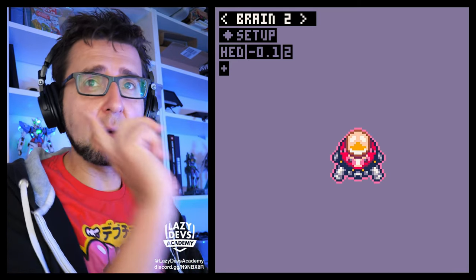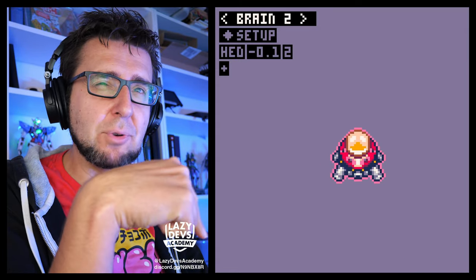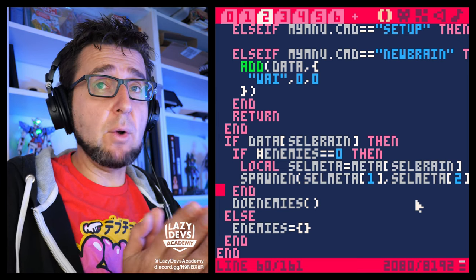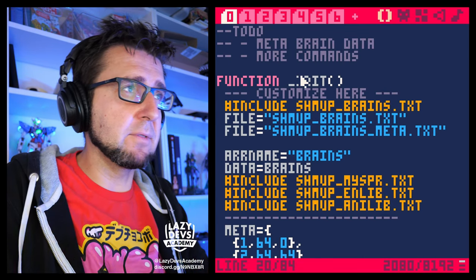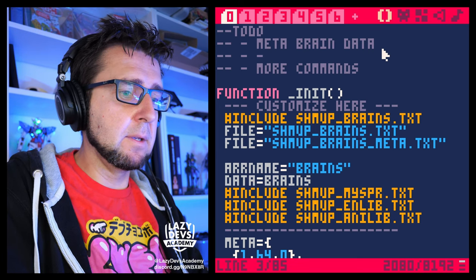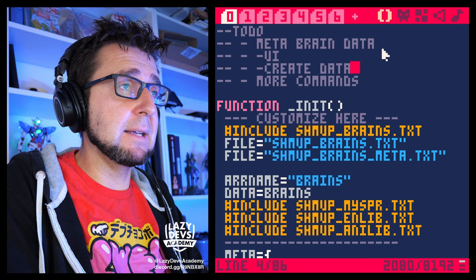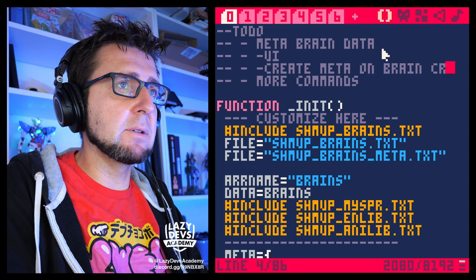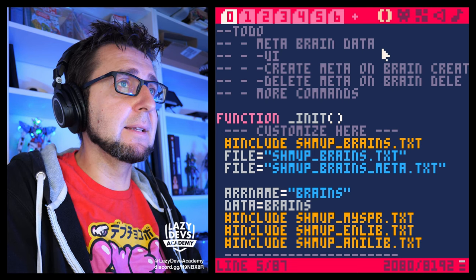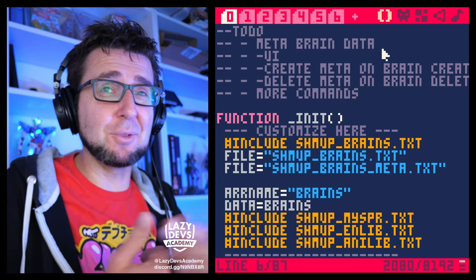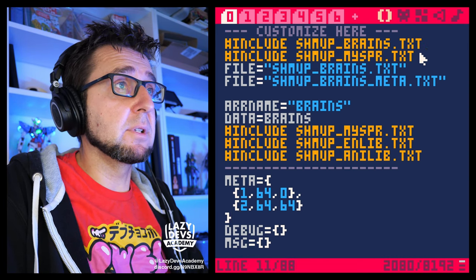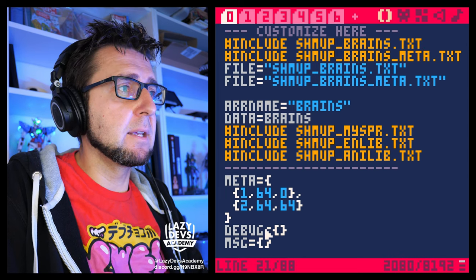We also need to keep in mind that whenever we create a new brain, we have to create a corresponding enemy first, then create the brain. Now when this works, here's a small to-do list: meta brain data, we want a UI; create data and meta on brain create; delete meta on brain delete — so whenever we create or delete brains, the meta follows suit. We also have to include the meta file in the main load.